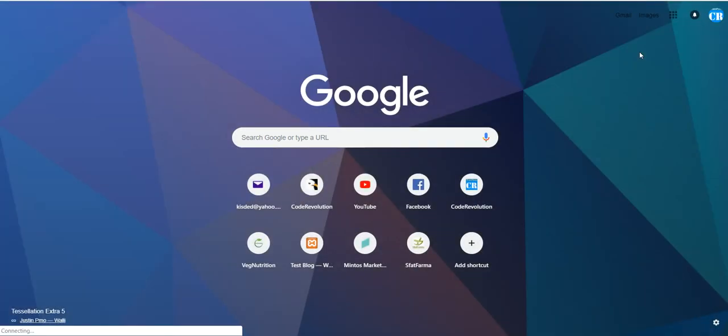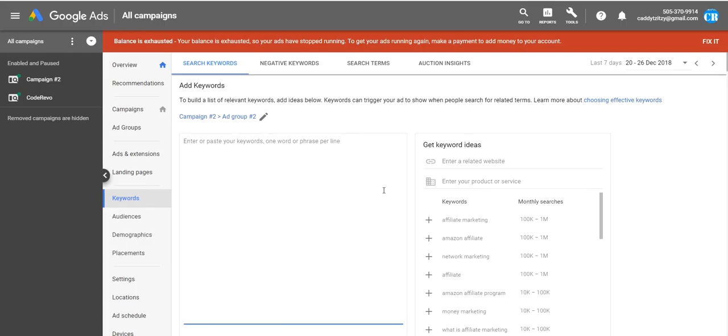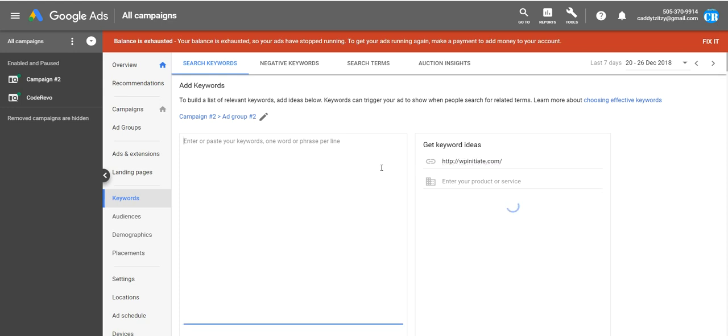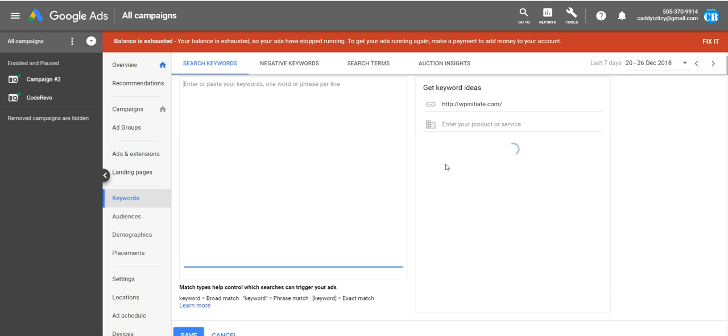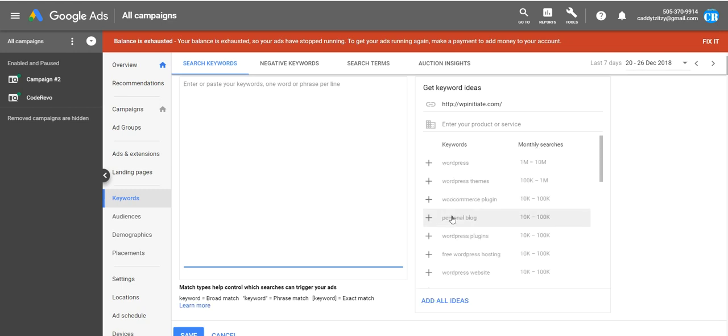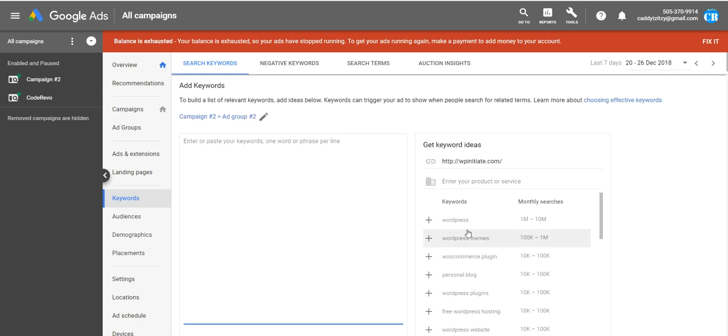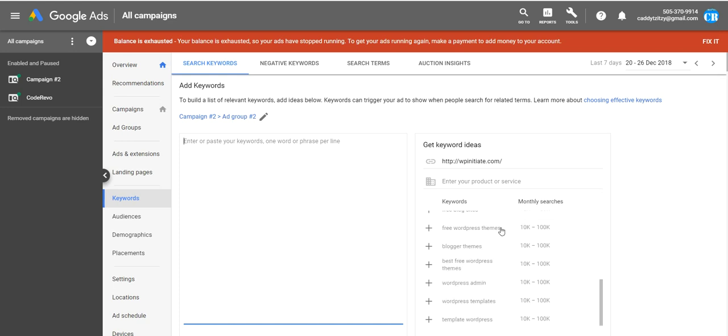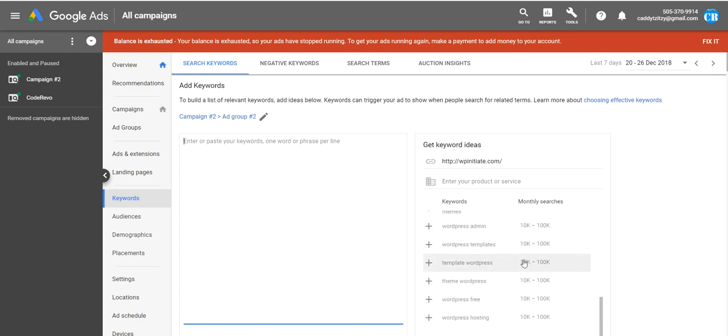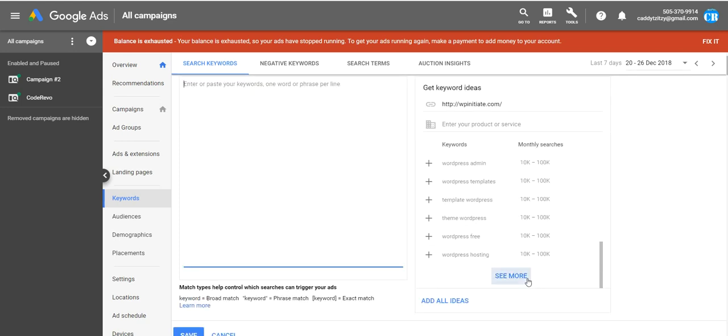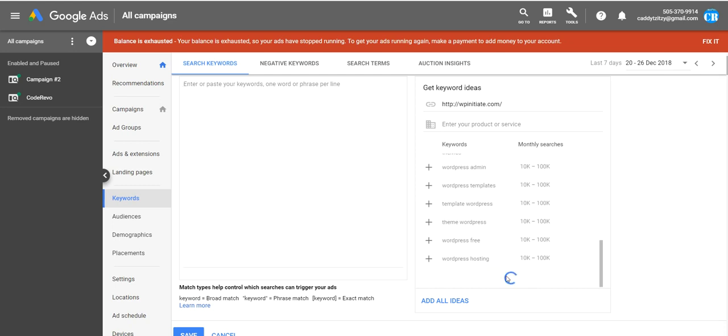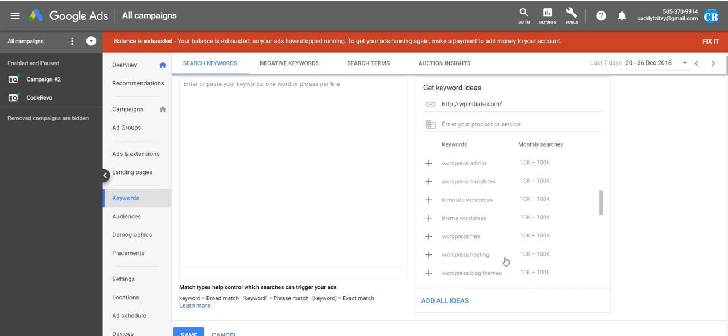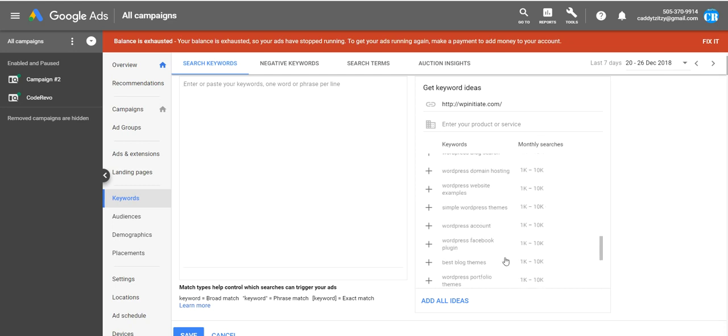And here Google will suggest you already some keywords. You can also search a website that is your competitor and enter its address here. And Google will get all the keywords that this website has. So as you can see, WordPress has a lot of monthly searches. It has a ton of searches monthly.